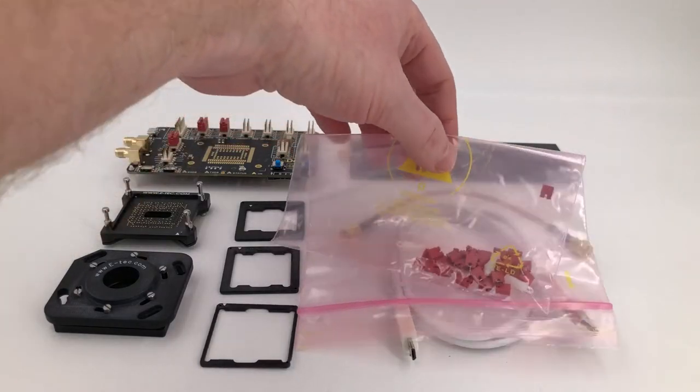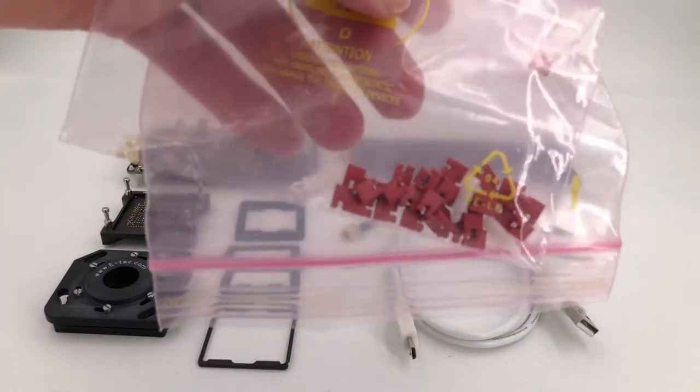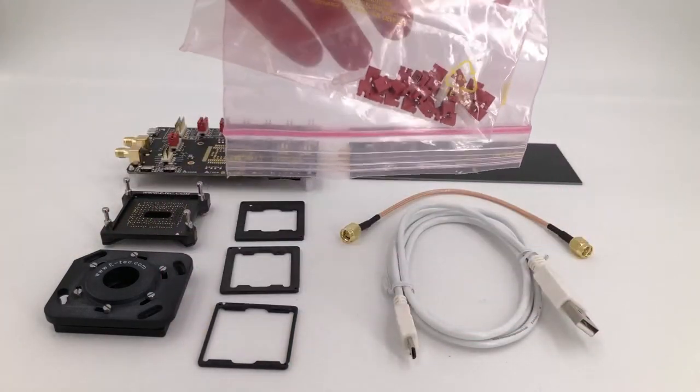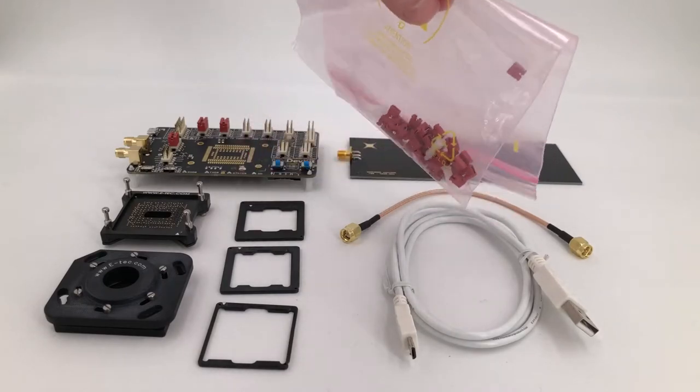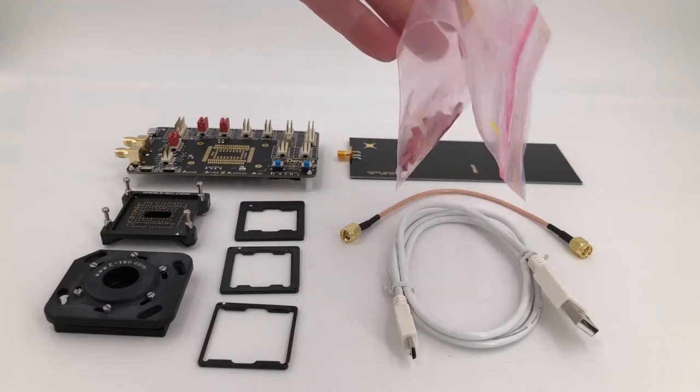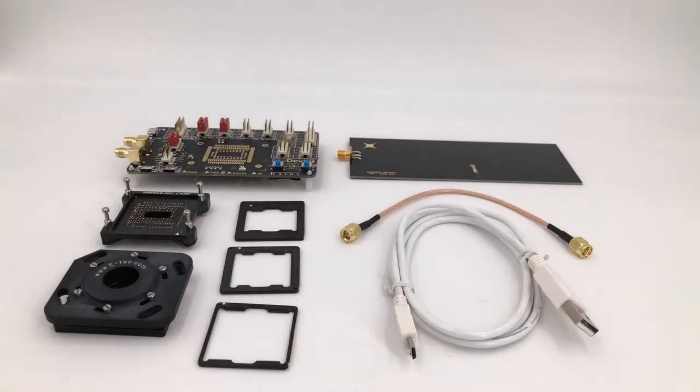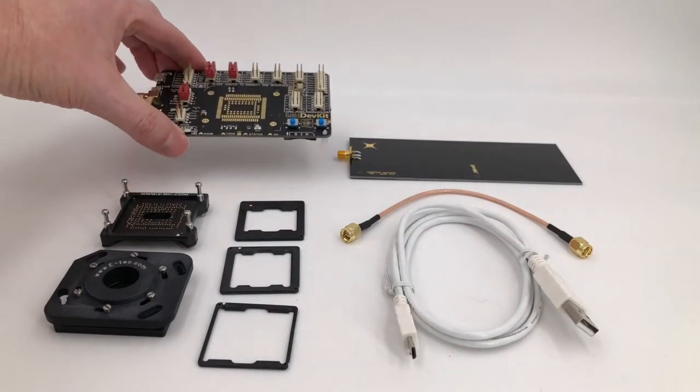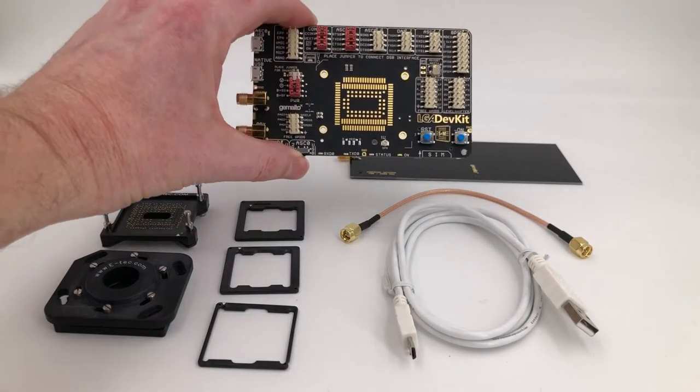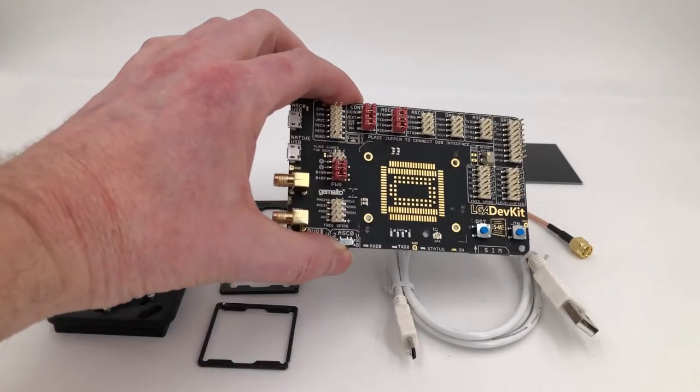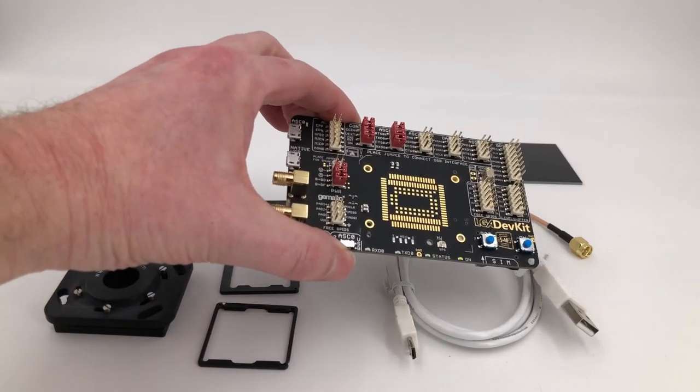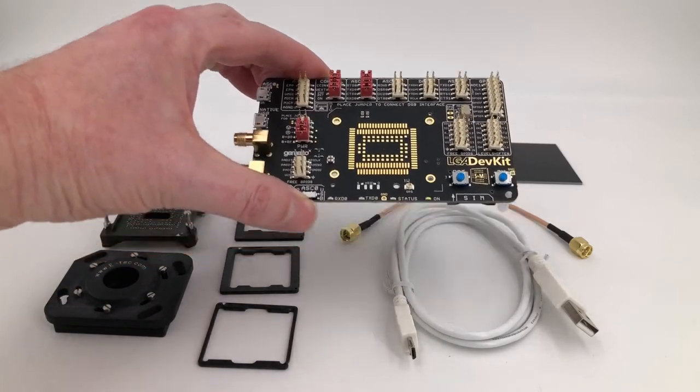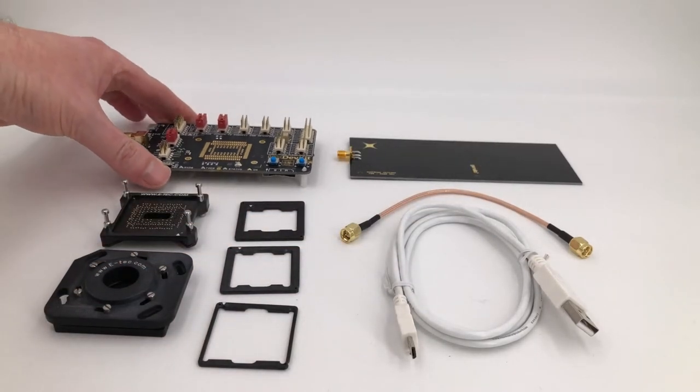When we took the stuff out of the box, we saw that we had these jumpers for the board. What we find is that on the board as it's delivered, there are already factory configured jumpers, so we don't need any other jumpers at the moment.